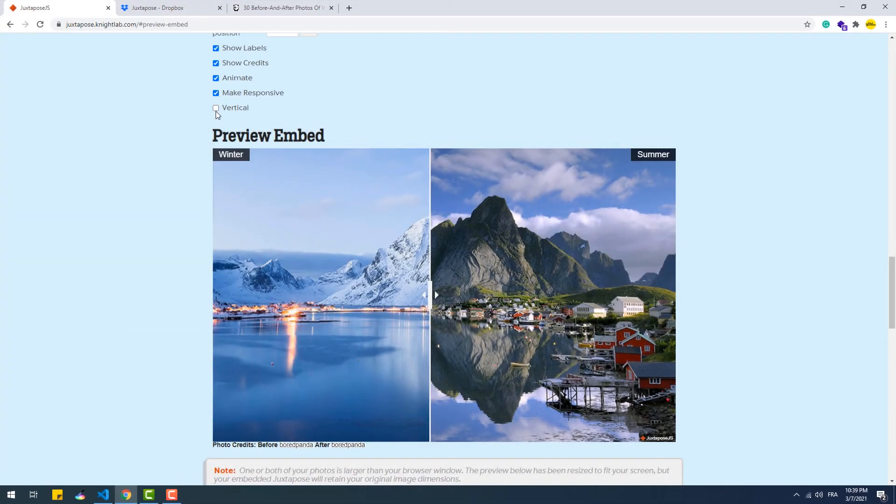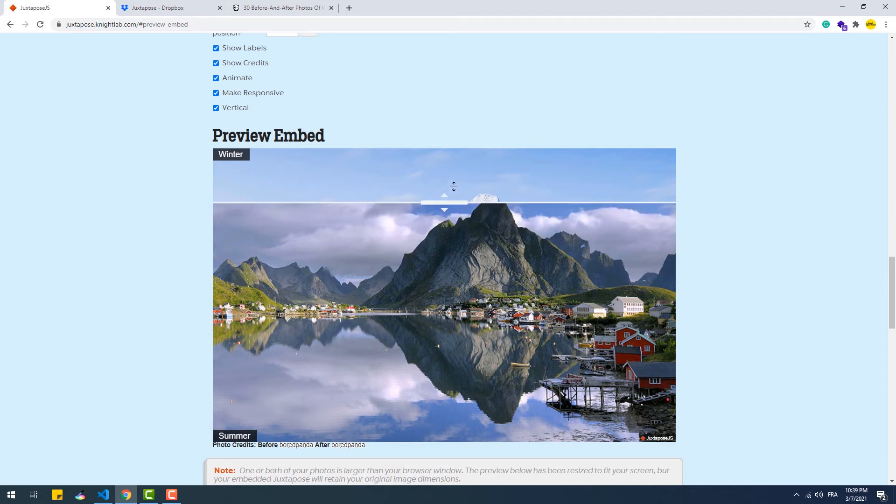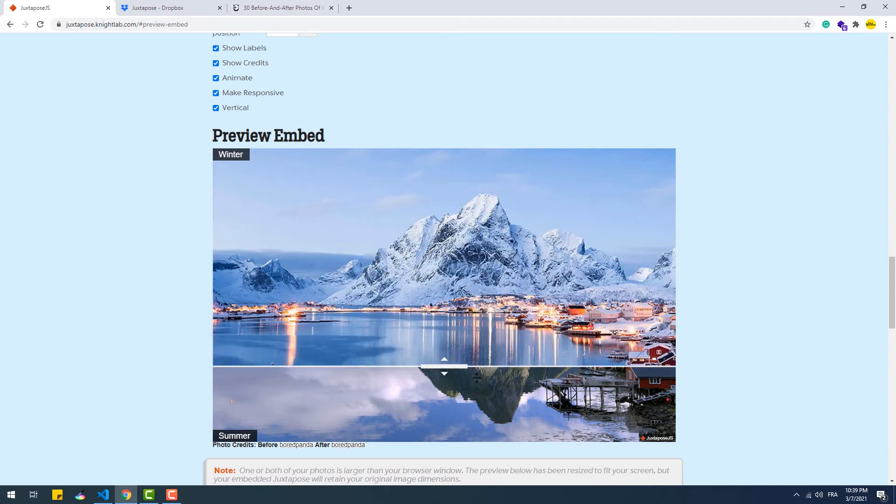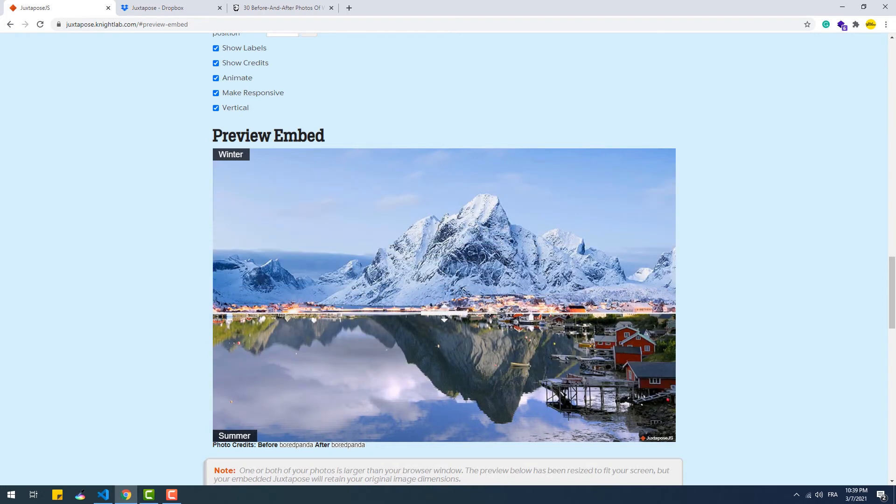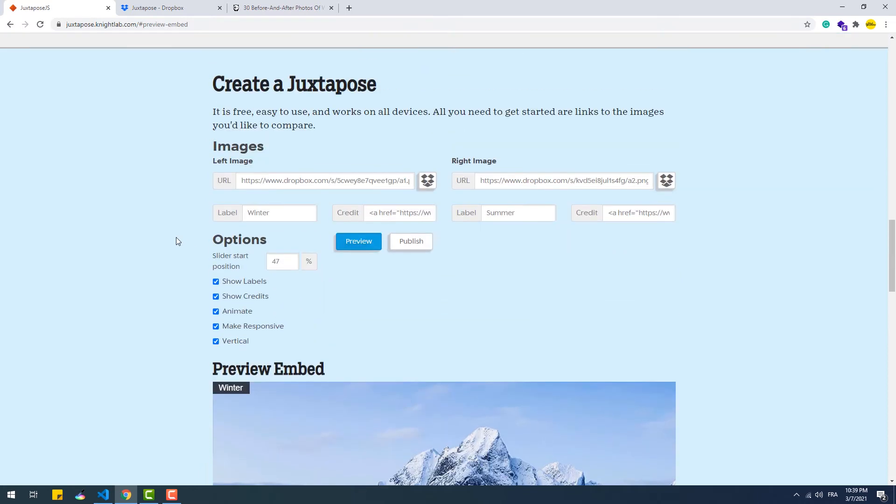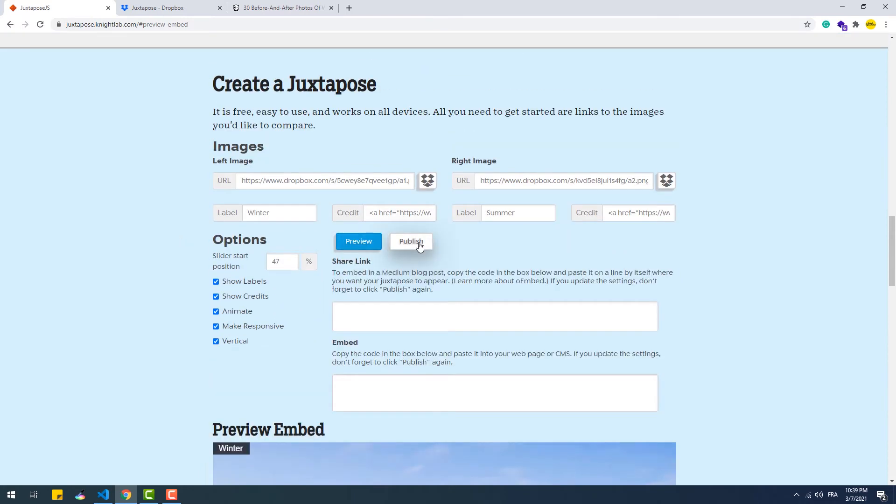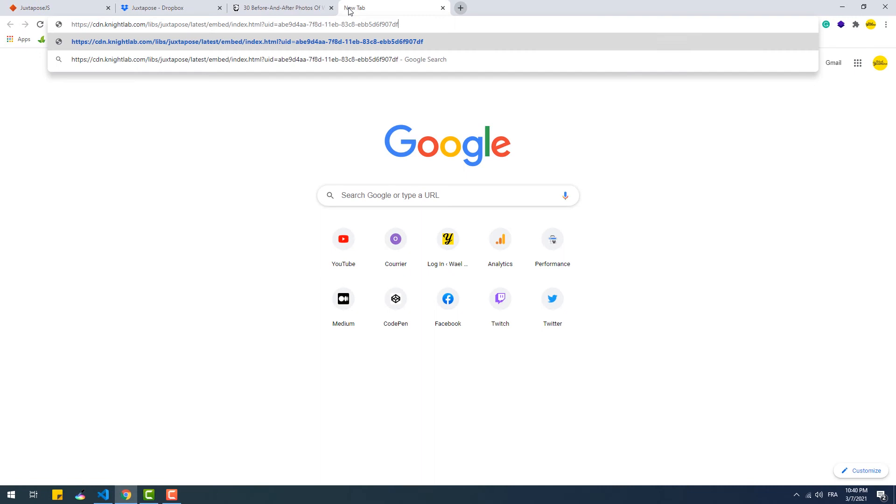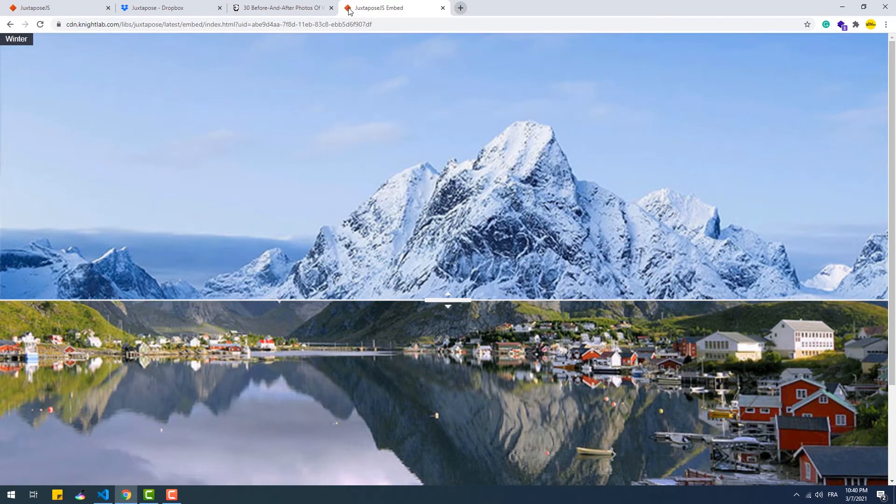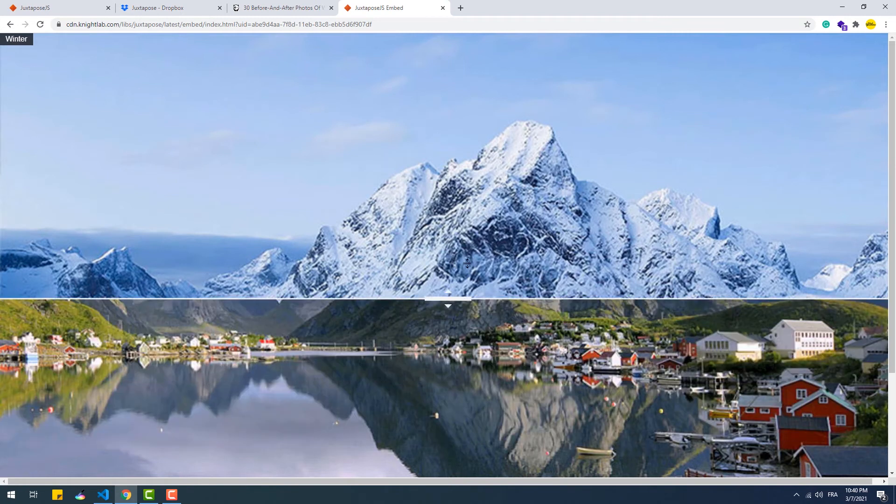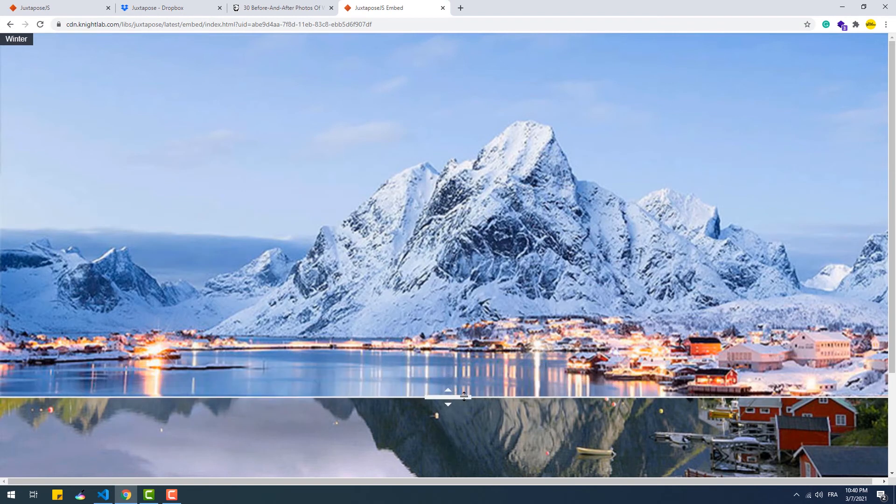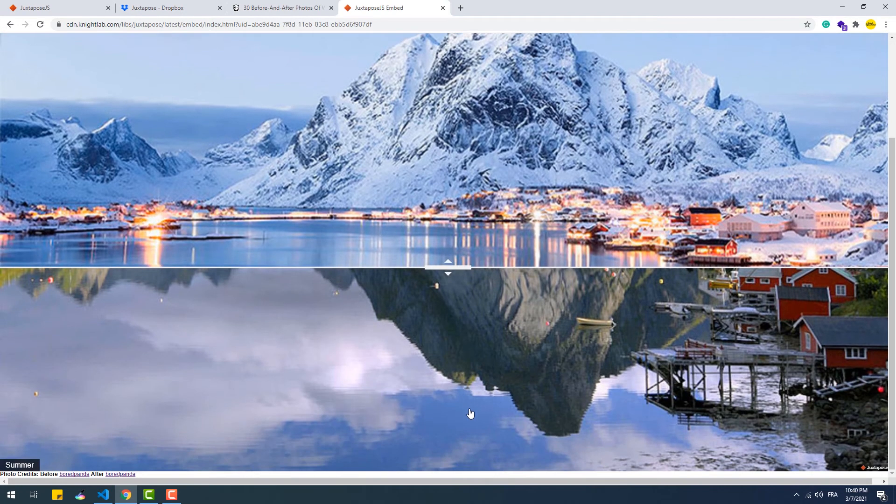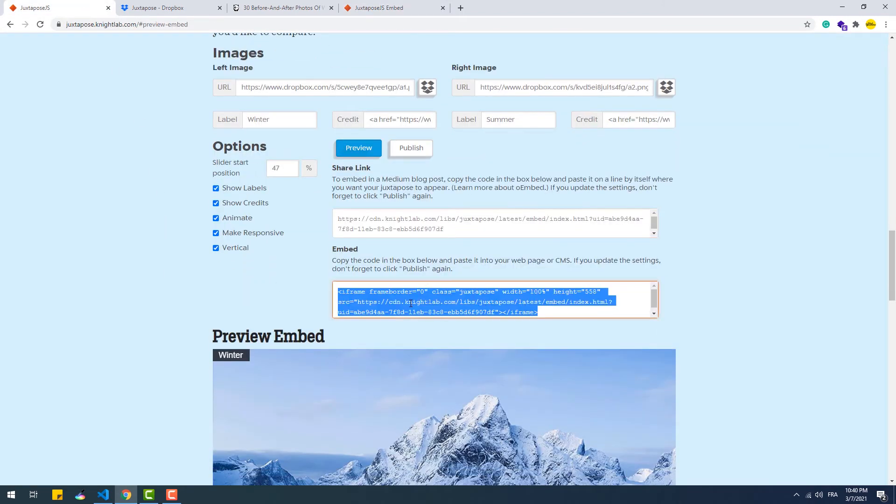The last option is vertical which obviously changes the direction of the slider. Now that we are done with the configuration, we need to hit publish in order to be able to share the juxtapose. Use the first link if you want a version hosted on a page on the nightlab servers. If you want to inject the juxtapose to a blog post for example, copy and paste the embedding code.